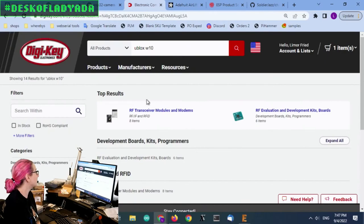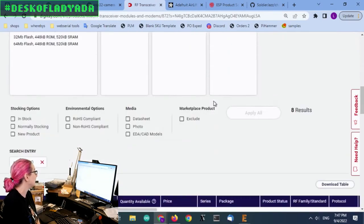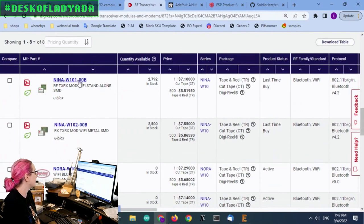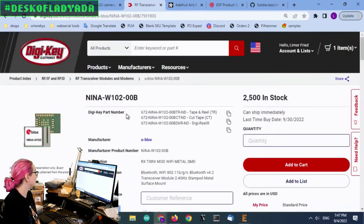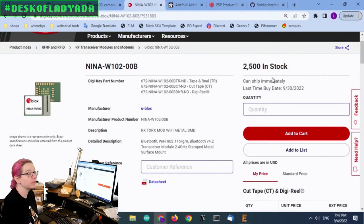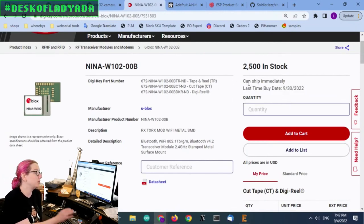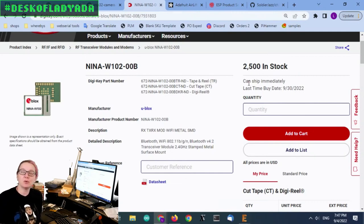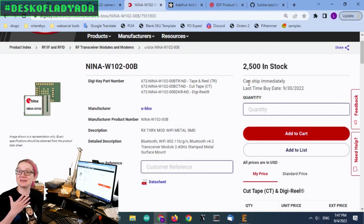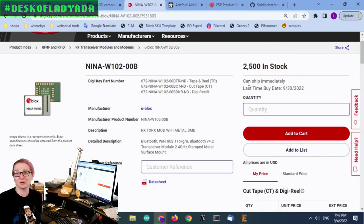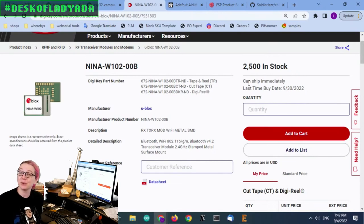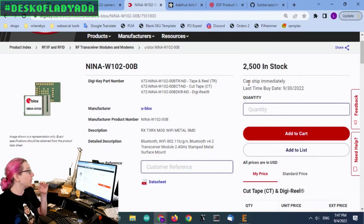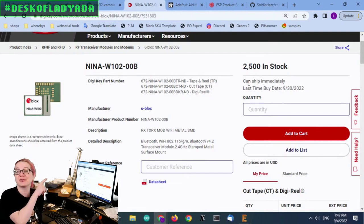But the problem is that this module, I just kind of noticed like last week that it is under last time buy. They still have a bunch in stock, but it's last time buy, which means I can put in one last order, but they're no longer going to be making this. So thanks for the warning and it is in stock, which is better than a lot of chips that we've dealt with in the last two years where we get a last time buy and they're like, but we don't know when we're going to get them to you.